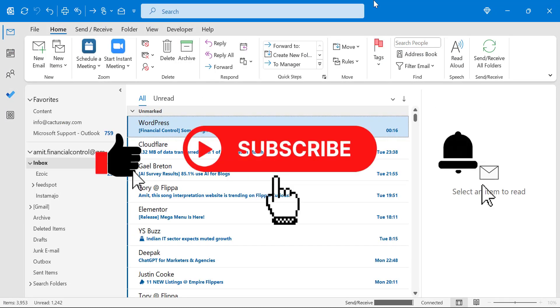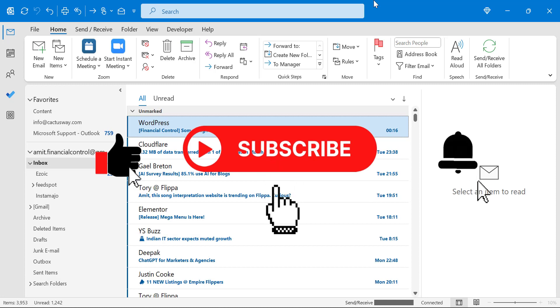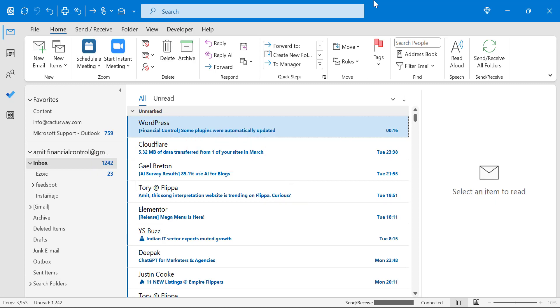So if you have learned something new from this video, please like and subscribe my YouTube channel. Thanks for watching.